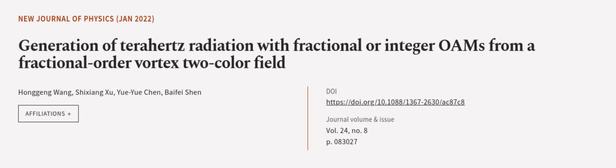This article was authored by Hengeng Wang, Shi Xiangxu, Yu Yu Chen, and others.